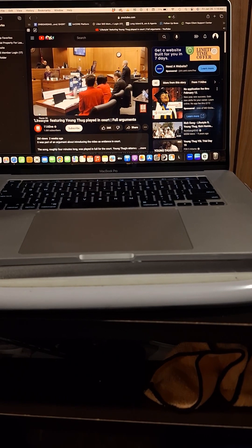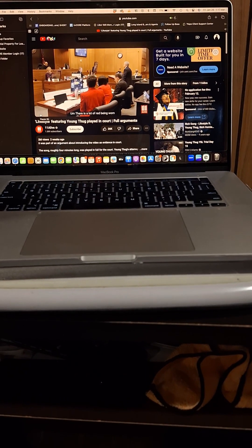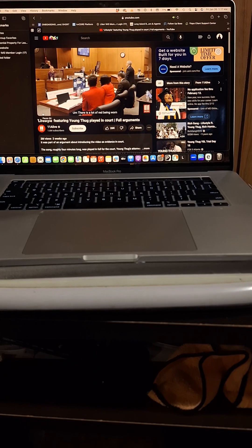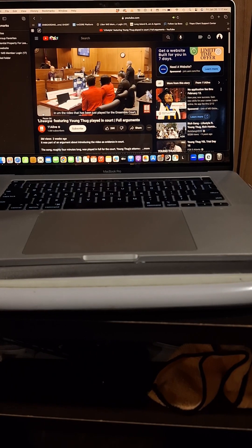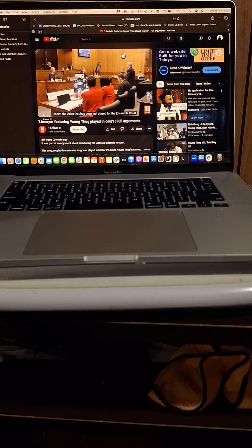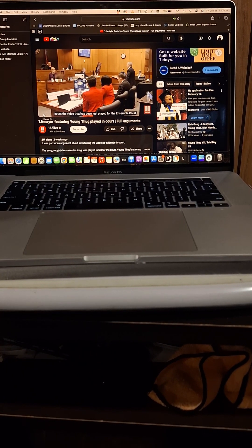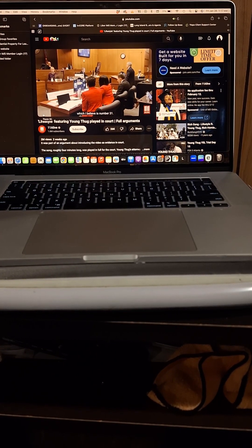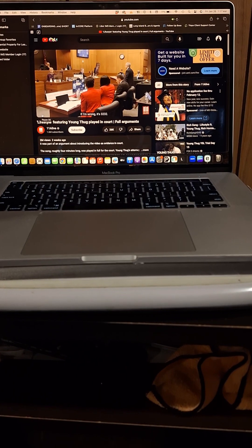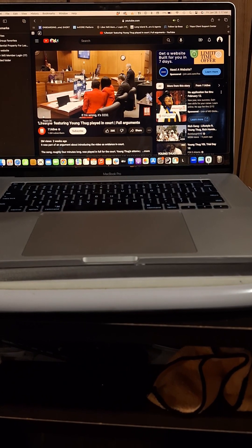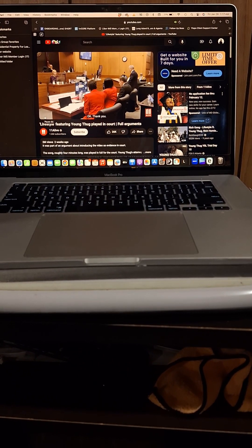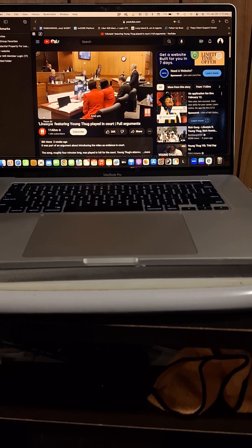there is a lot of red being worn in the video that has been just played for the court, which I believe is number 31. If I'm wrong, it's 32. 32. Okay. Thank you. And,